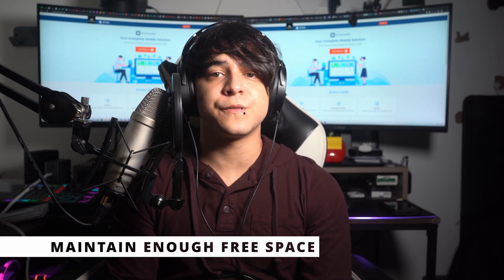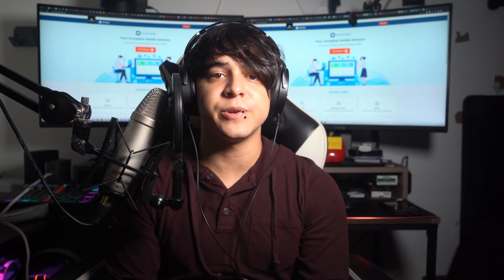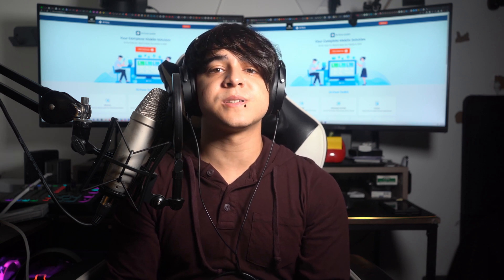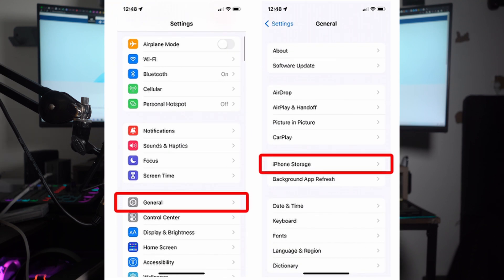Maintain enough free space. Check that your iPhone has sufficient internal storage space to accommodate the downgraded iOS version. To check the storage capacity of your iPhone, head to your Settings app and tap on the General option. Scroll down to hit the iPhone Storage option. This will display the total usage of your iPhone's internal storage, based on which you can clear out space by deleting some videos, pictures, files, or apps if necessary.